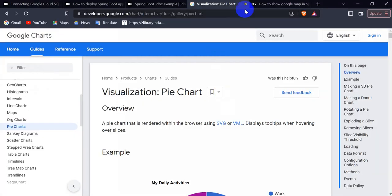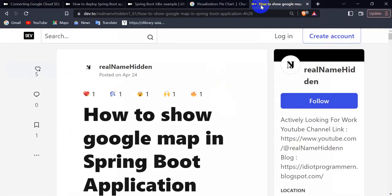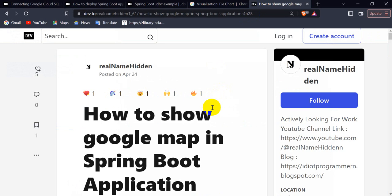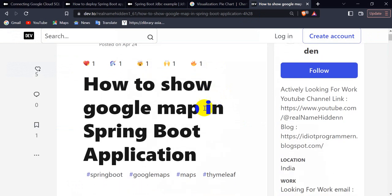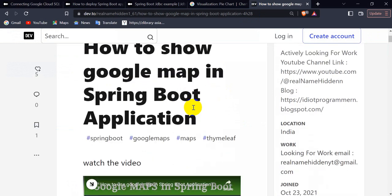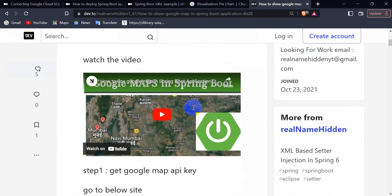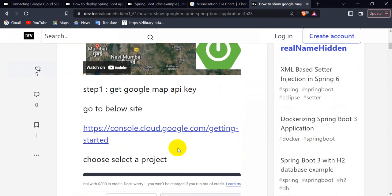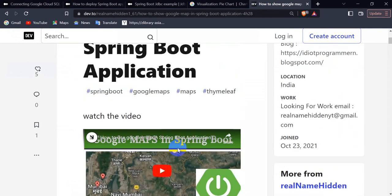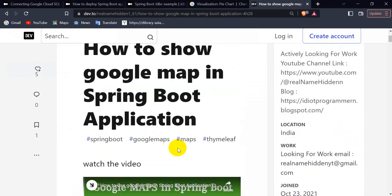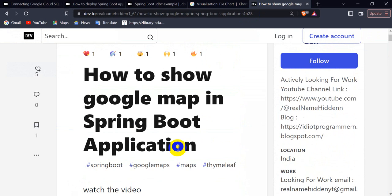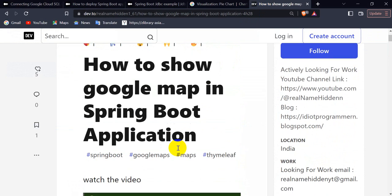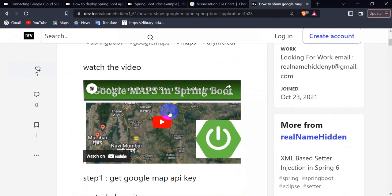Hello everyone, today we're going to see how we can show a pie chart in Spring Boot. Earlier I created one video regarding how to show Google Maps in Spring Boot. We'll follow the same process for the pie chart. If you didn't see how we can use Google Maps in Spring Boot, you can see that video.